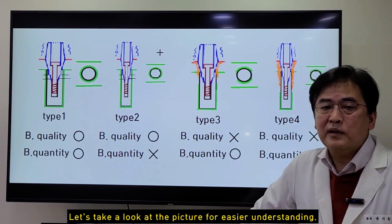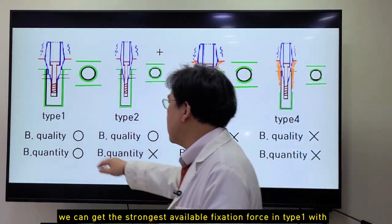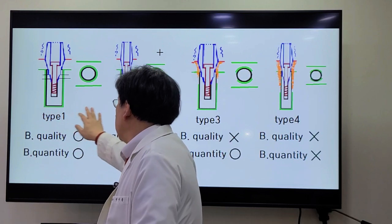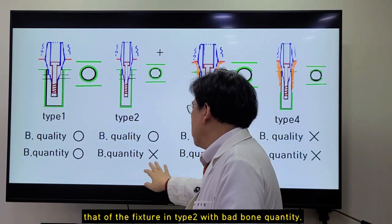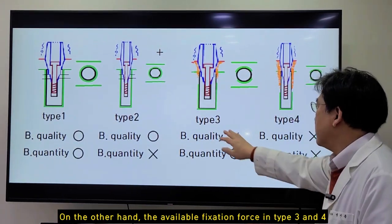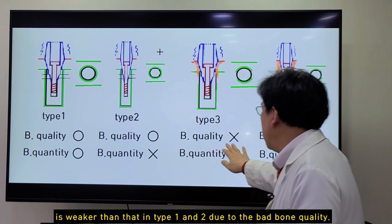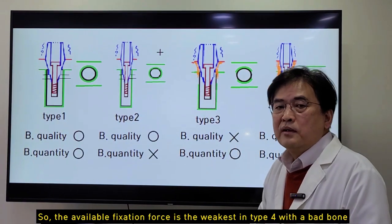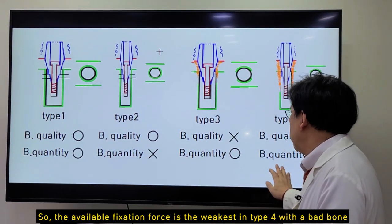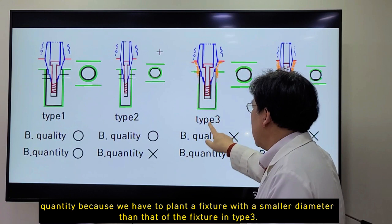Let's take a look at fixture for easier understanding. We can get the strongest available fixation force in type 1 with both good, which allows us to plant a fixture with larger diameter than that of fixture in type 2 with bad bone quantity. On the other hand, the available fixation force in type 3 and 4 is weaker than that in type 1 and 2 due to bad bone quality. So the available fixation force is weakest in type 4 with bad bone quantity because we have to plant the fixture with smaller diameter than that of fixture in type 3.